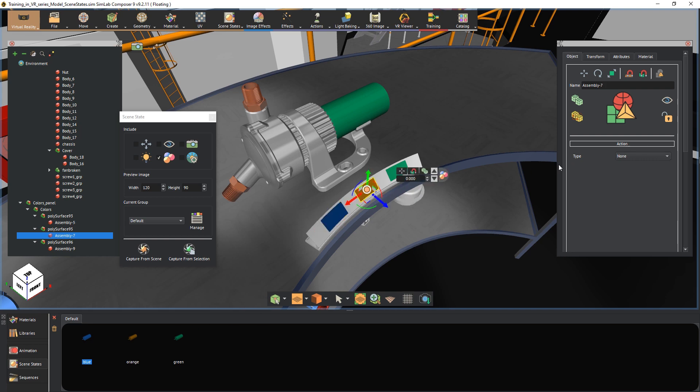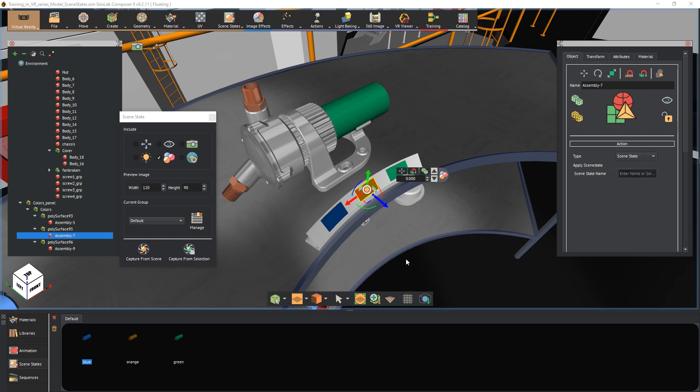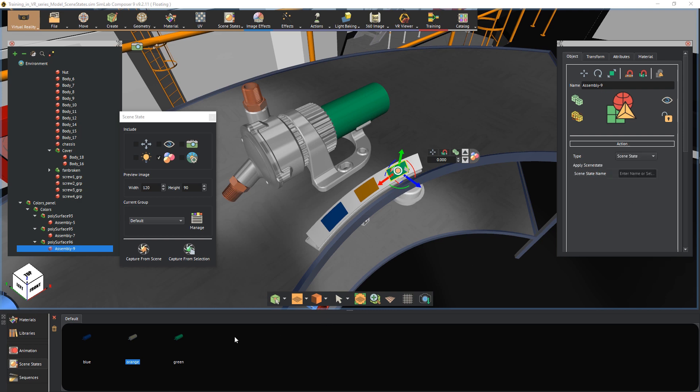Now select the orange plate and similar to the first, set its action to scene state and then select the orange scene state. Do the same with the third plate and attach the green scene state to it.